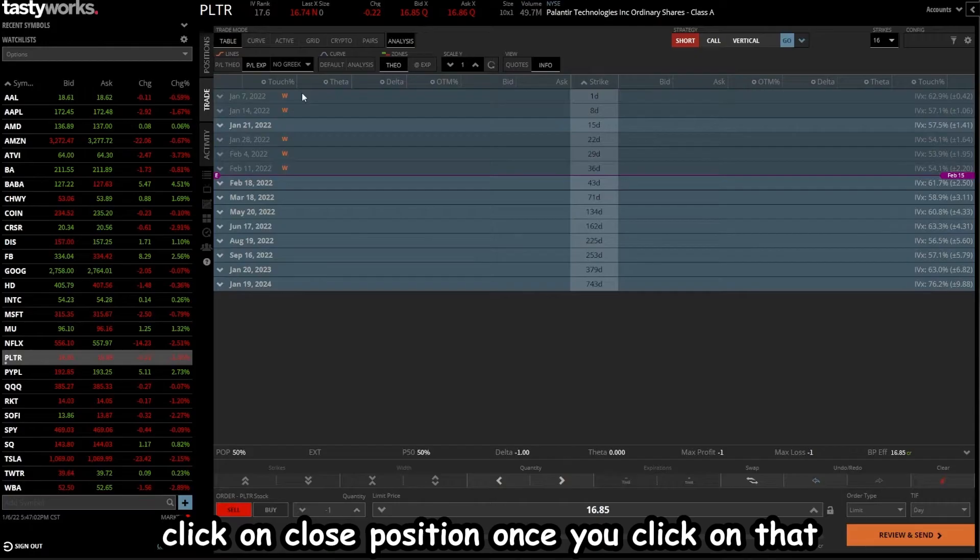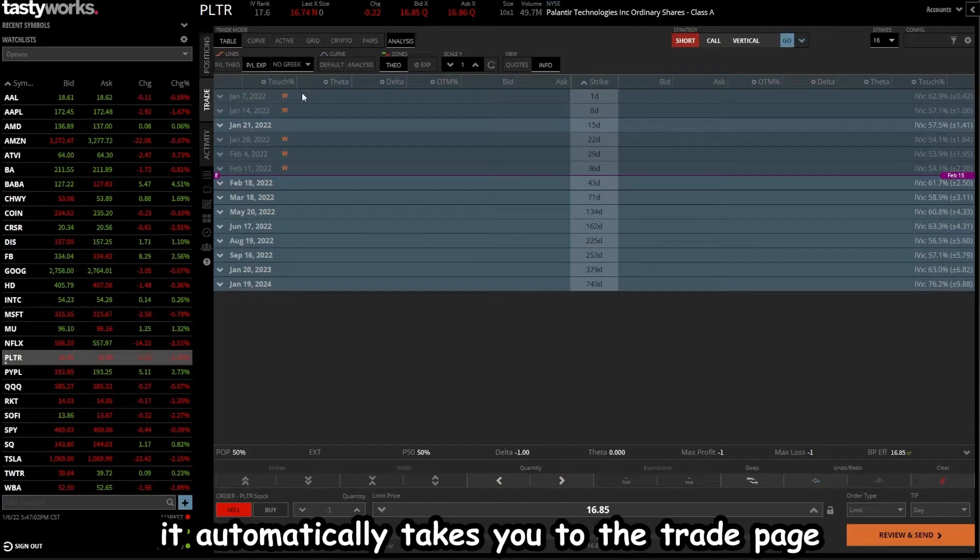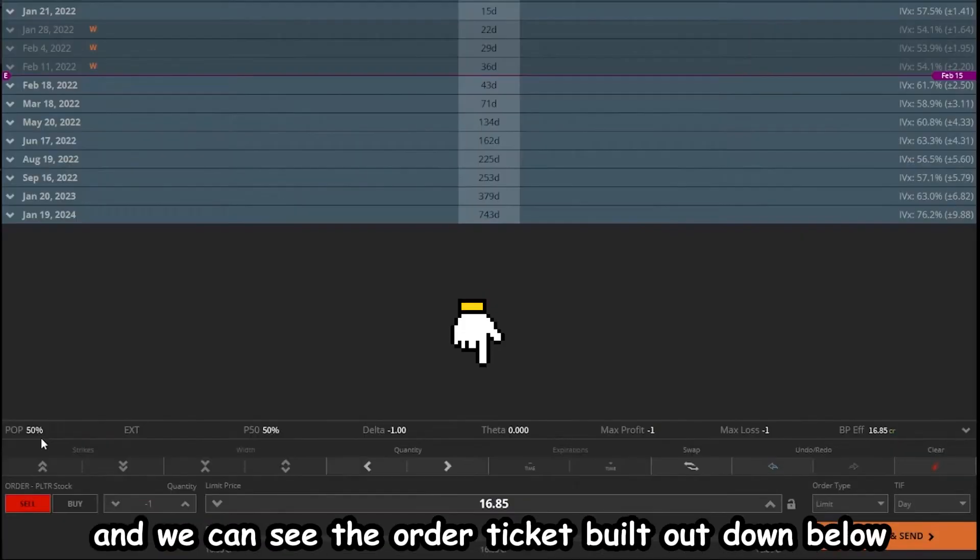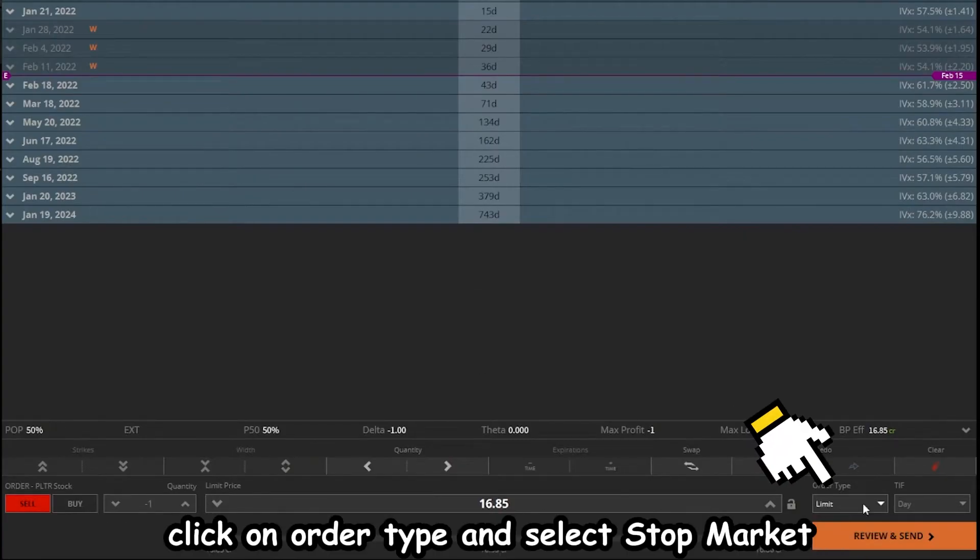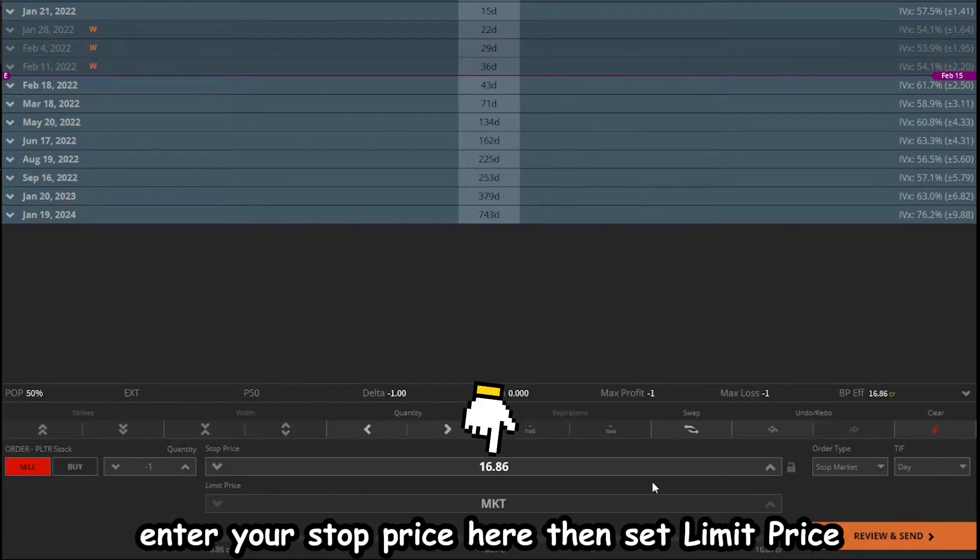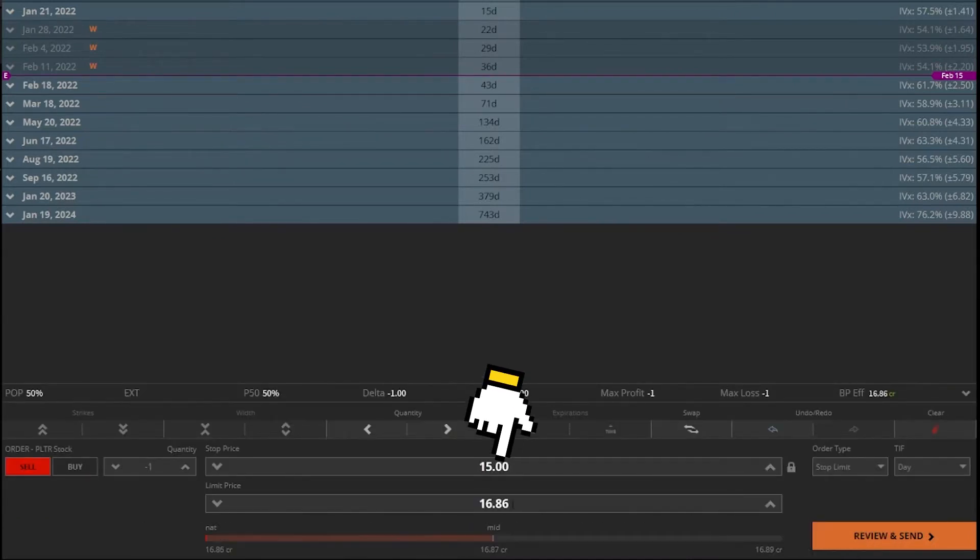Once you click on that, it automatically takes you to the trade page, and we can see the order ticket built out down below. Click on order type and select stop market. Enter your stop price here. Then set limit price.